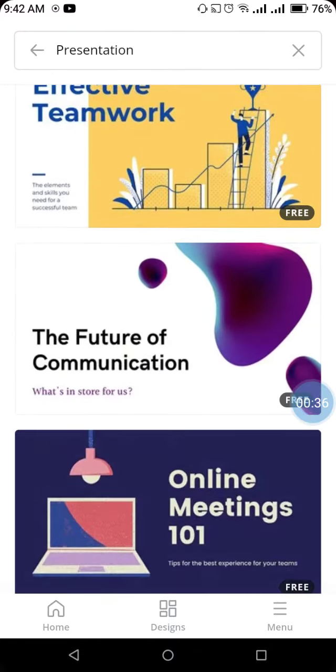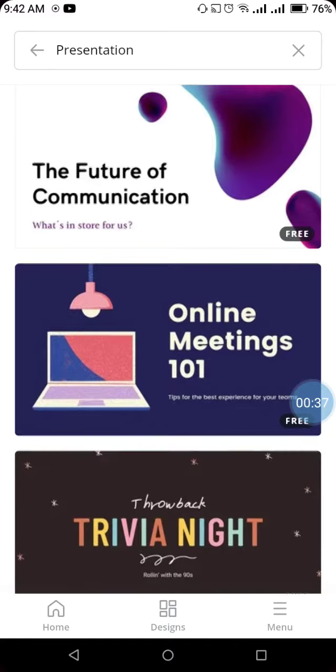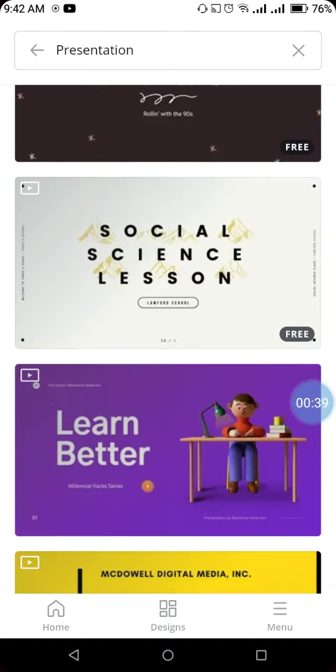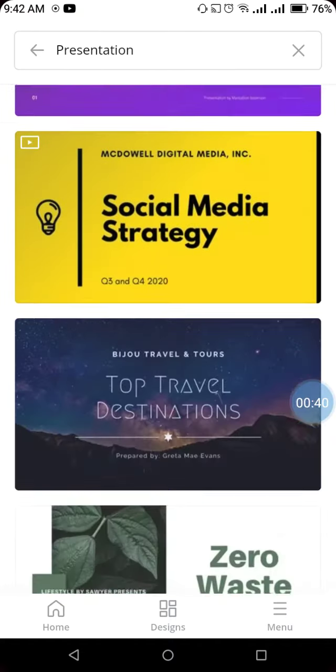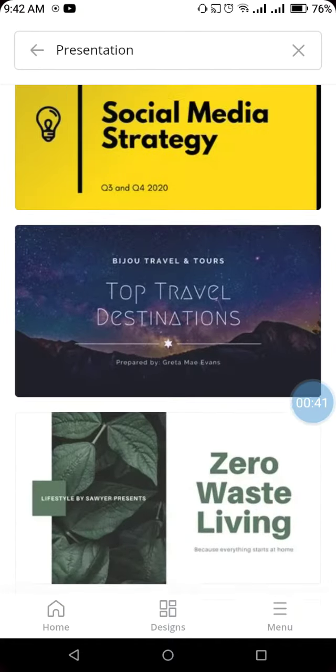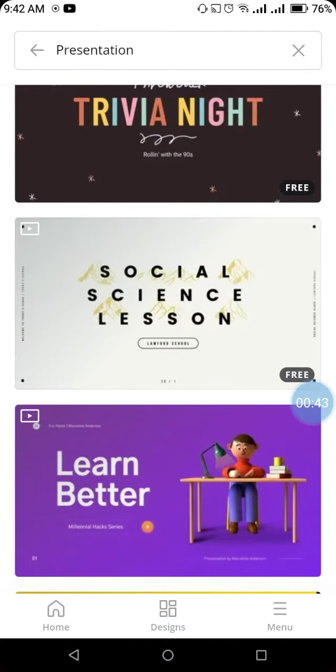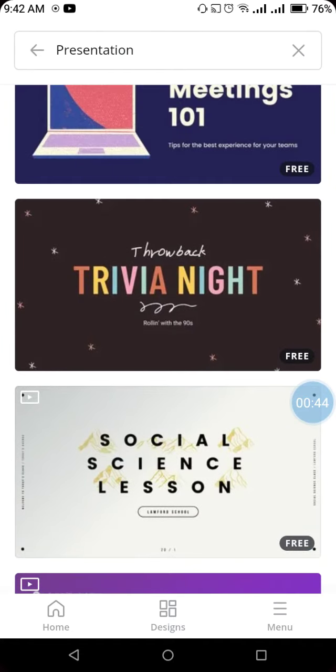Once you click on the presentation option, there are many different types of presentations or templates available. You need to select one that is free. Let's select this one.